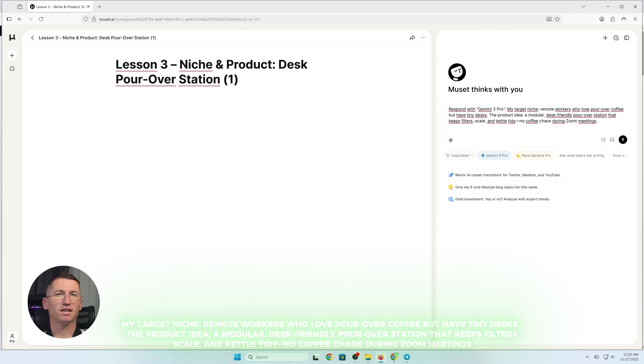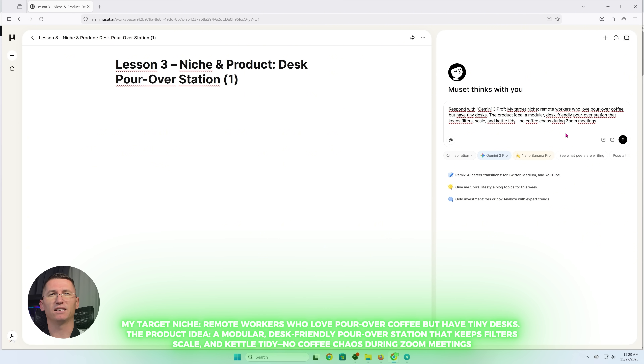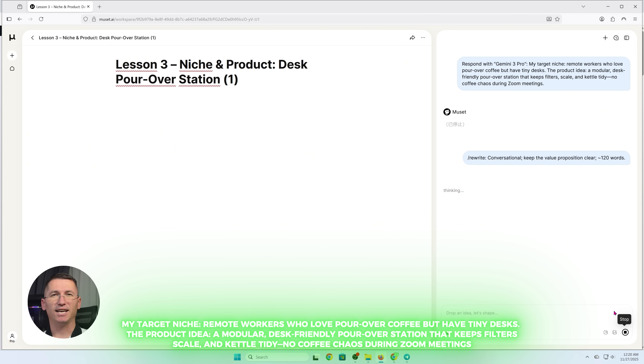Here's the scenario for Lesson 3. My target niche: remote workers who love pour-over coffee but have tiny desks. The product idea: a modular desk-friendly pour-over station that keeps filters, scale, and kettle tidy — no coffee chaos during Zoom meetings. This is my messy note dump. Let's turn it into something usable inside the page.